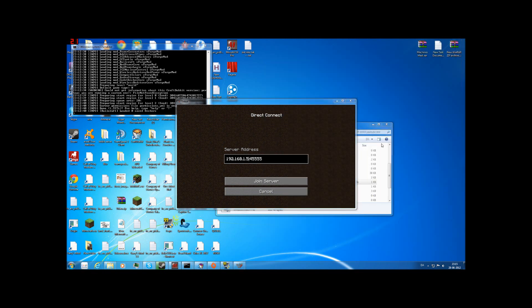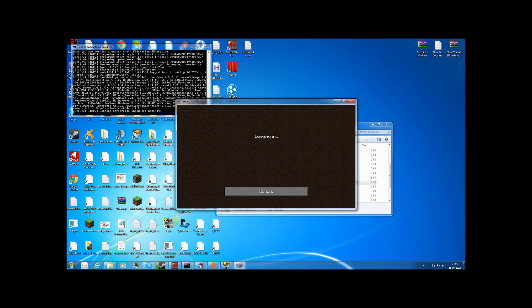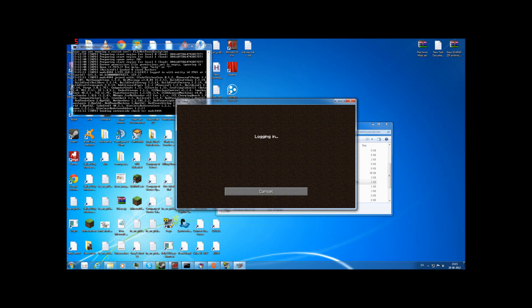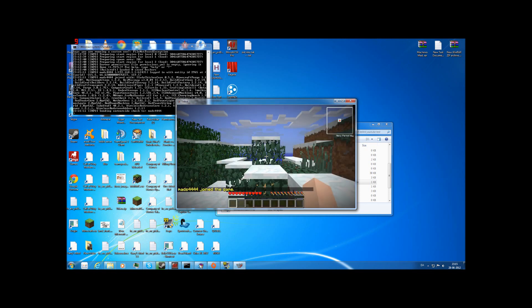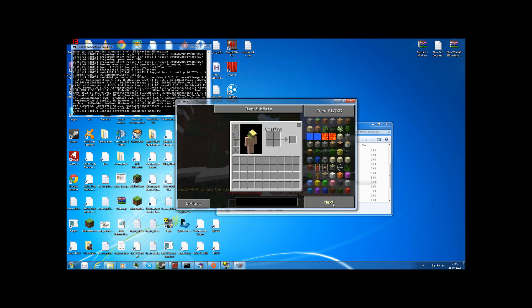Once that's done, just join the server and you have a fully port forwarded Tekkit server. There you go — fully port forwarded Tekkit server.